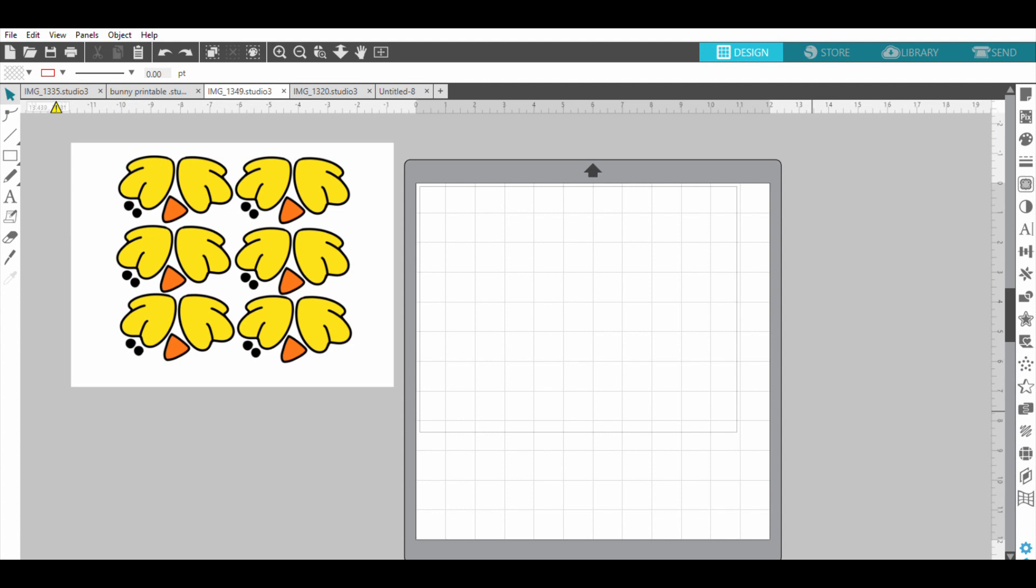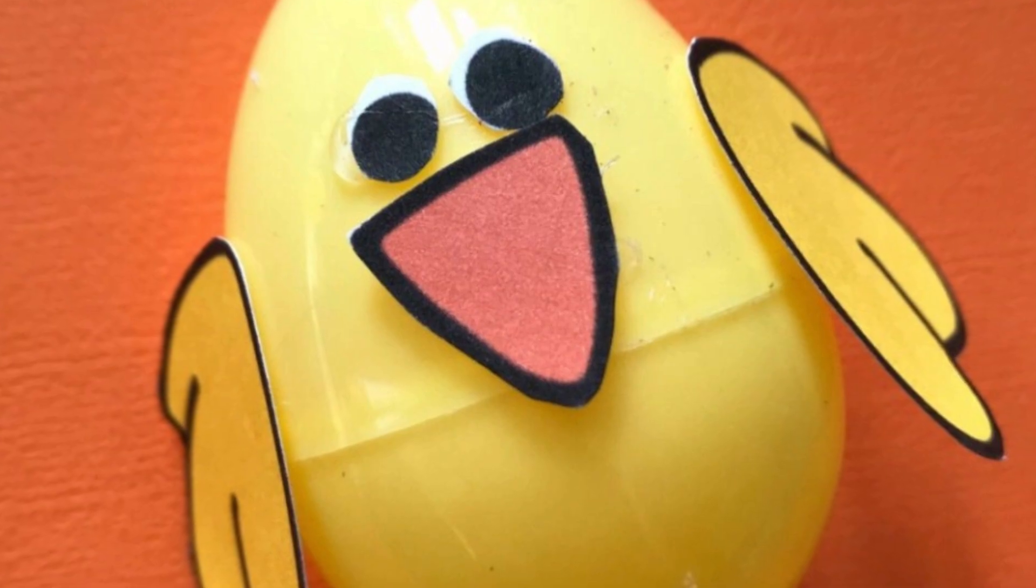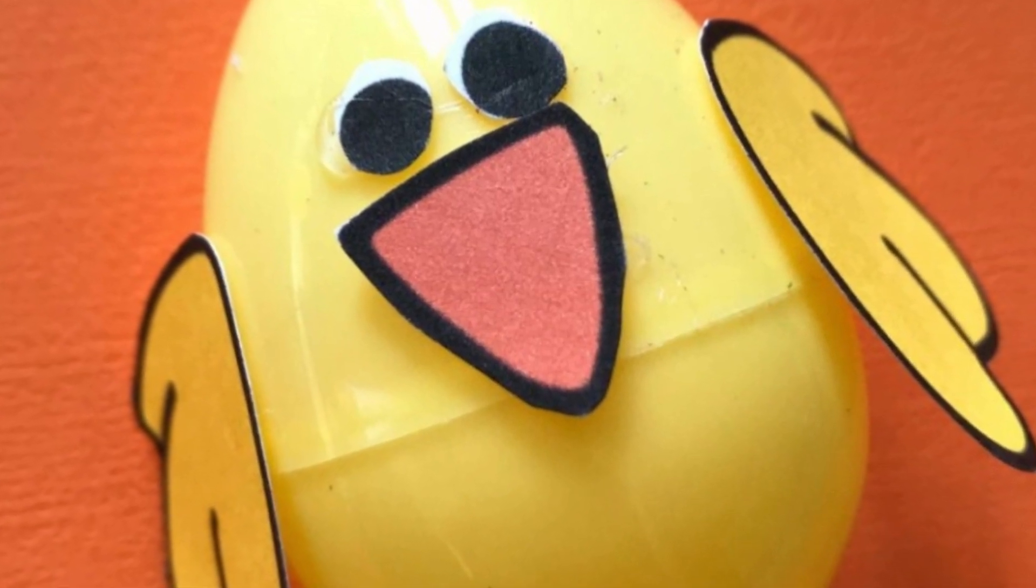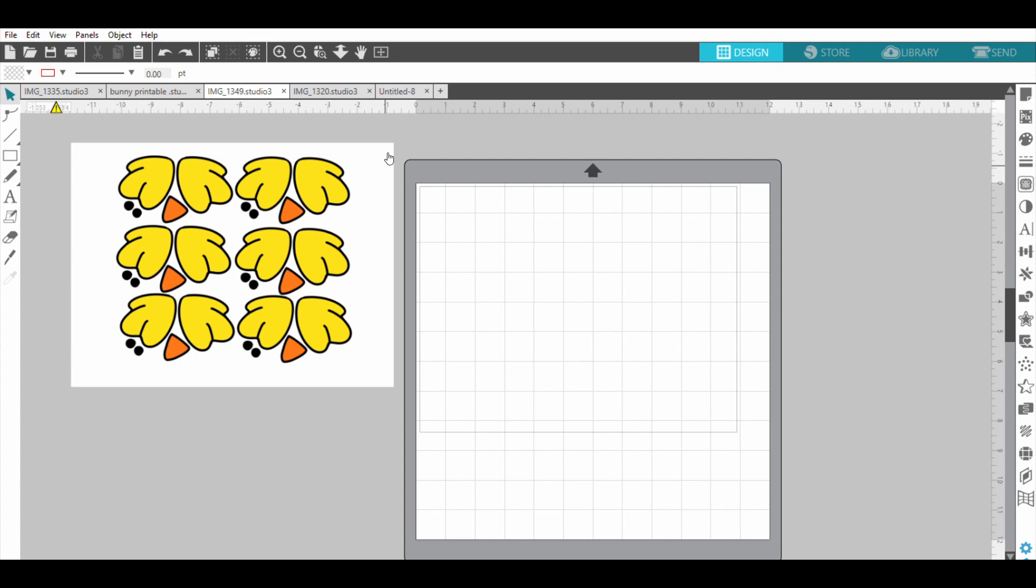So the print and cut means - these are going to be chick eggs, and instead of taking my scissors and having to cut around each single one of these, the print and cut is going to - you're going to print it out and load it in your Silhouette and it's going to read where it goes and cut right around these.